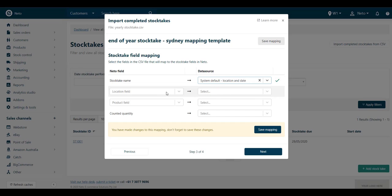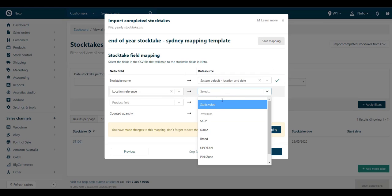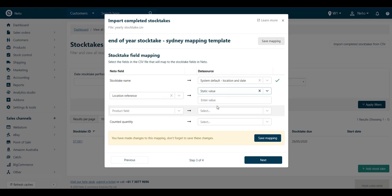Then map the location, or warehouse, that this stocktake is for. Again, you can select a field from your file, or enter a static value if the file is for just the one warehouse.